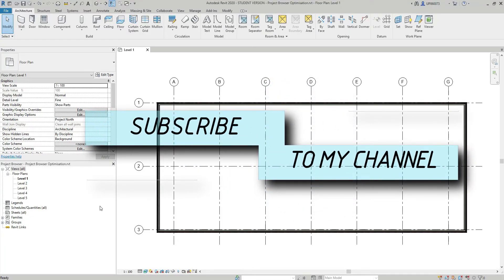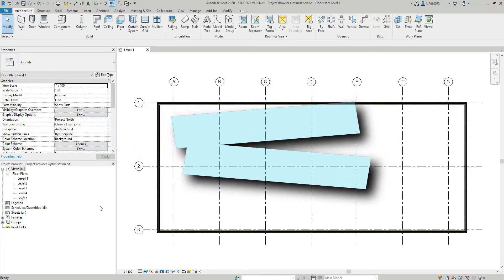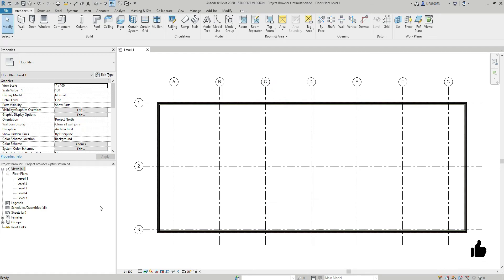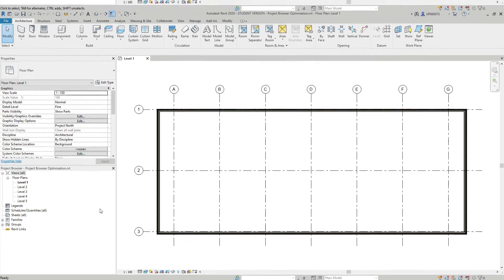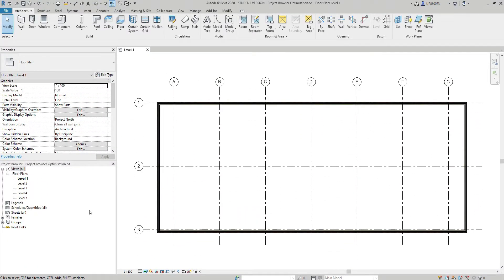Hello everyone, this is Revit Advisor channel, and today I'm going to talk about how to optimize the Revit project browser using project parameters. One of the ways to improve your workflow in your project browser would be to use project parameters. With five levels, this is okay if you work on your own, but if the model is central and more than one person is involved, it would be better to create separate sections for working views, sheet views, and also sections for levels and areas.